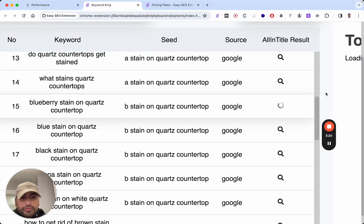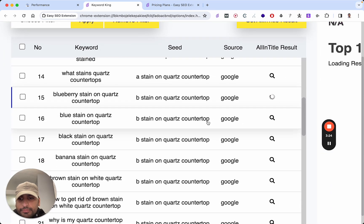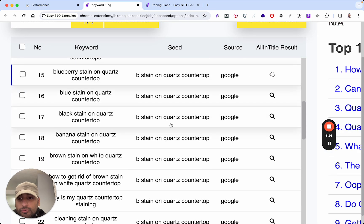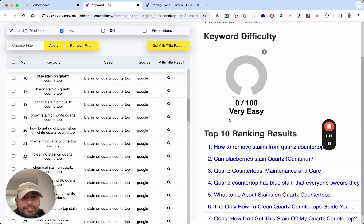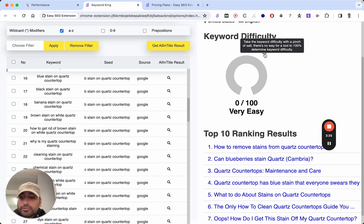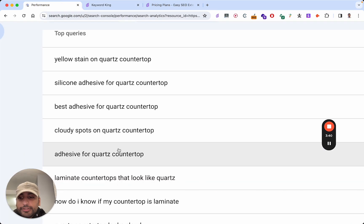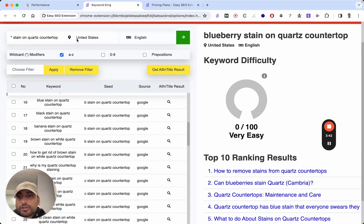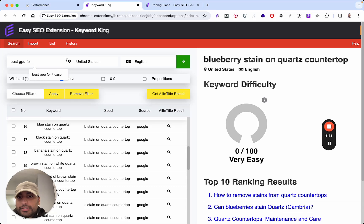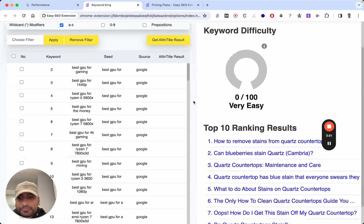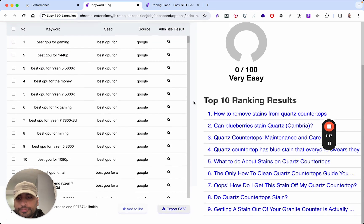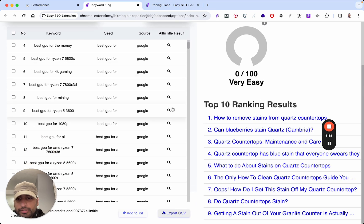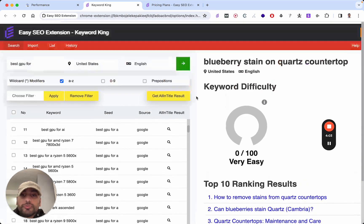So how many all-in-title results is that? And it's just taking a second here. But while it loads, black stain on quartz countertop. Banana stain on quartz countertop. Very easy. However, take the keyword difficulty with a pinch of salt. There's no way for a tool to 100% determine keyword difficulty. So please keep that in mind. It is a fantastic way to find some low competition keywords. So let's go for another one. Best GPU for...